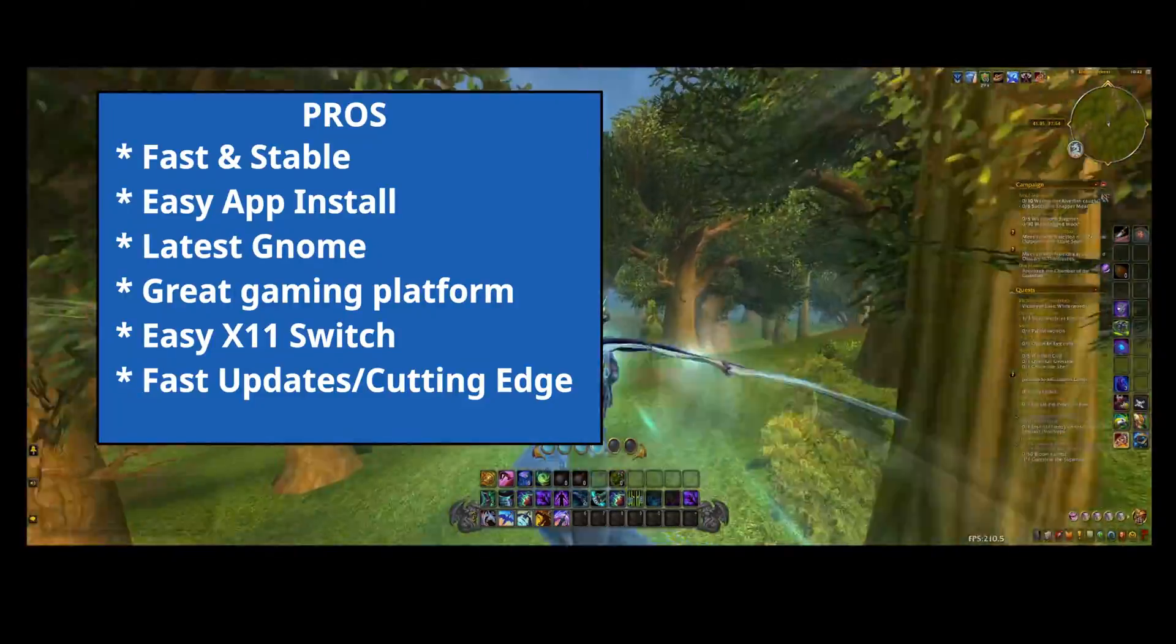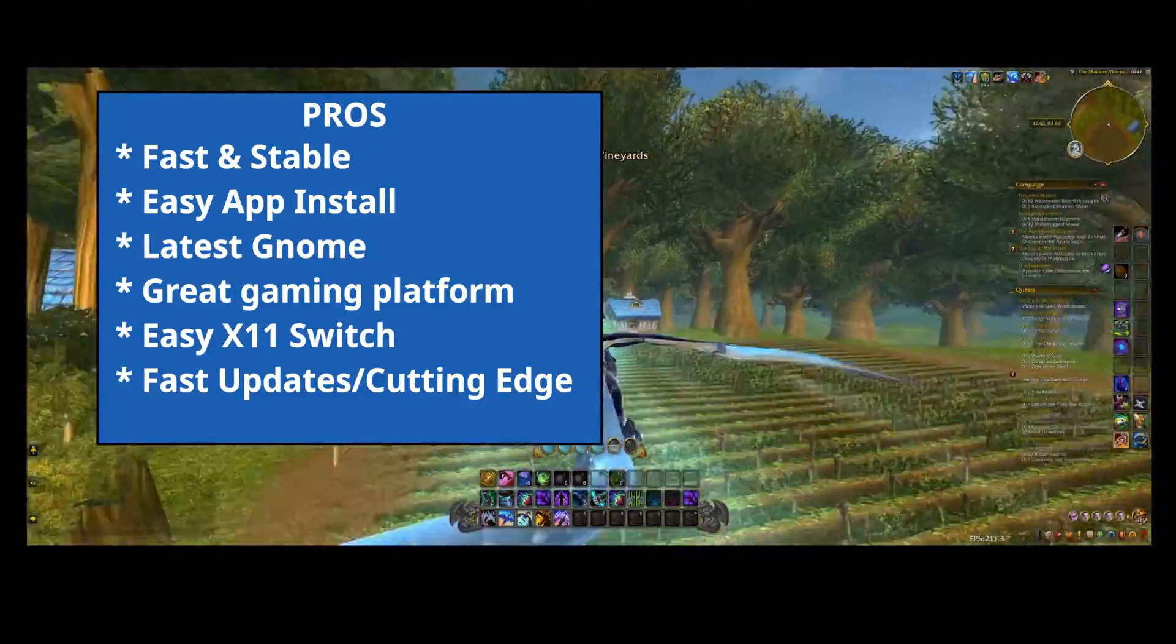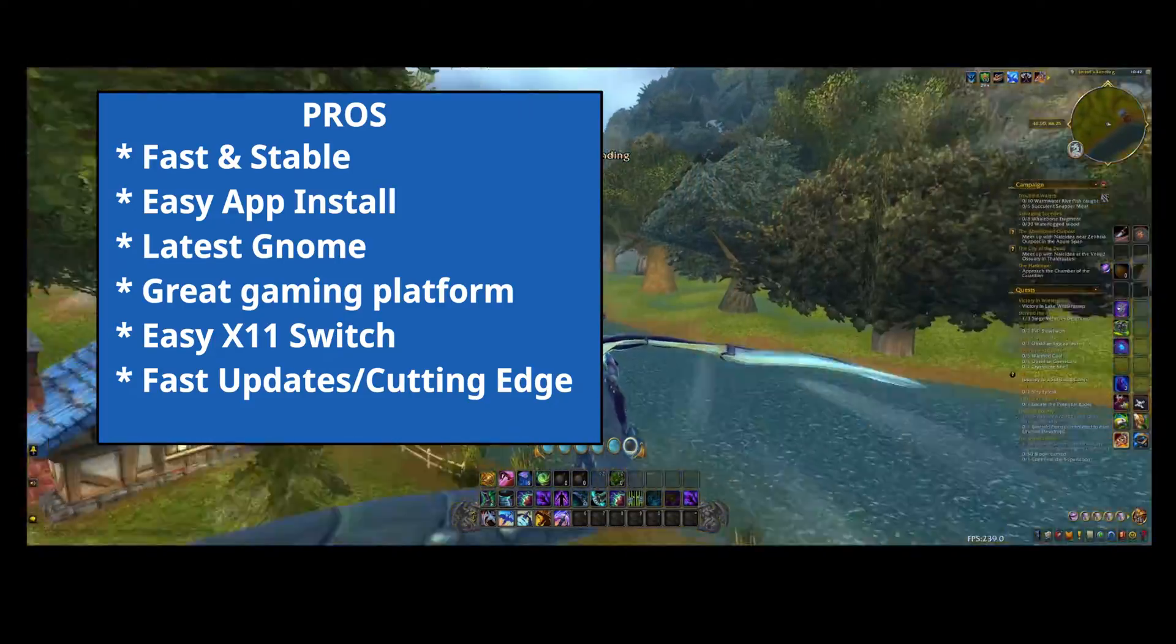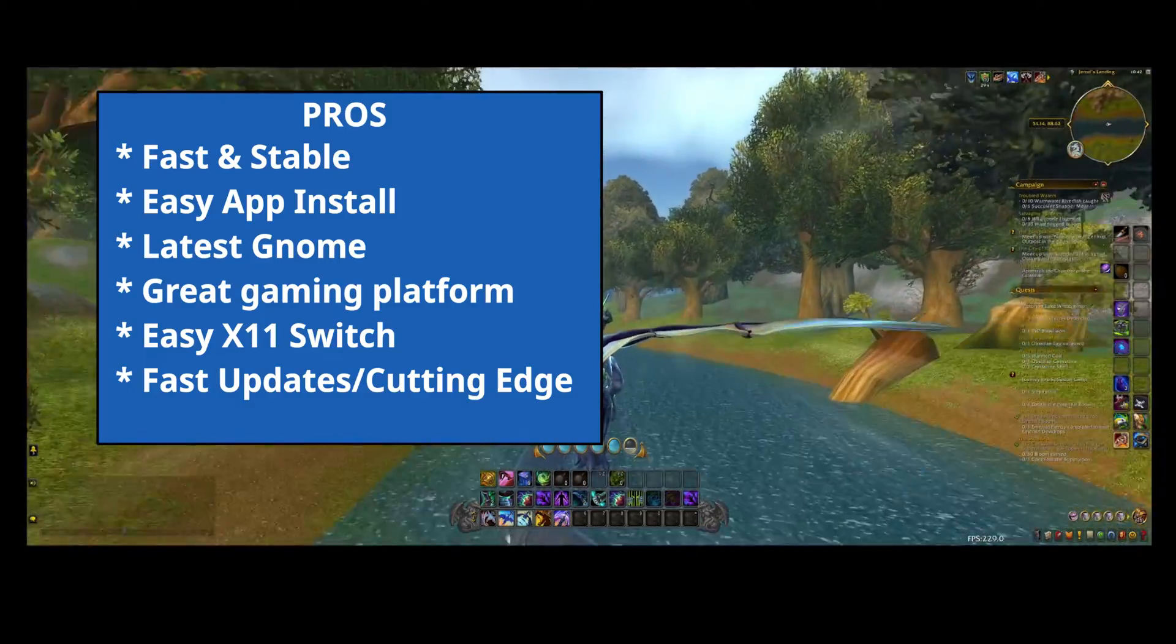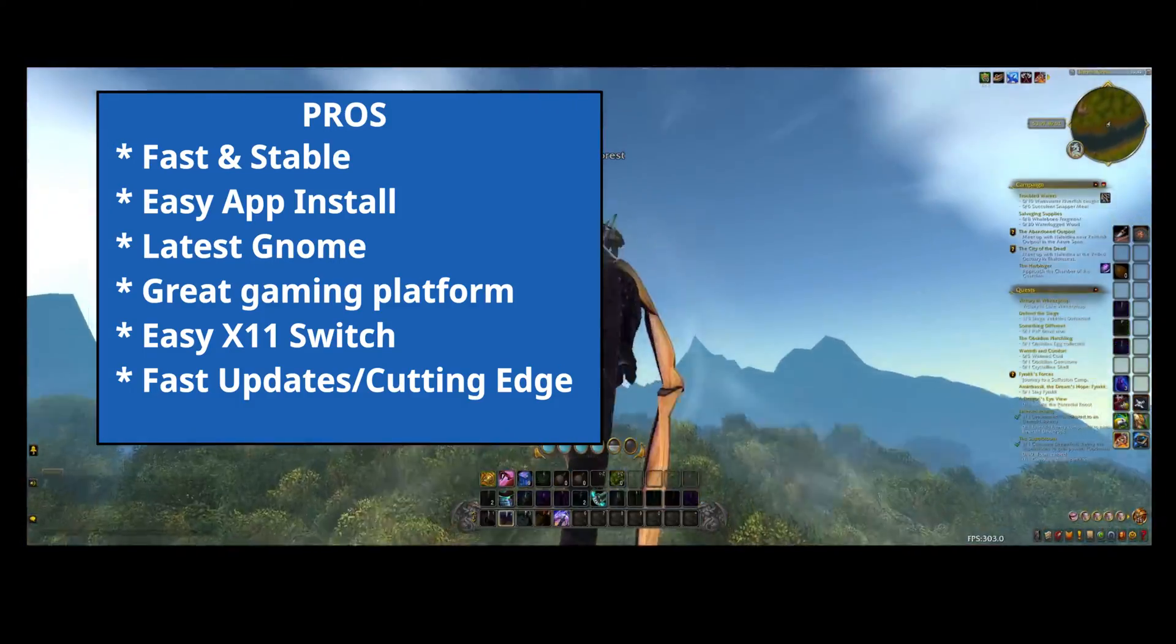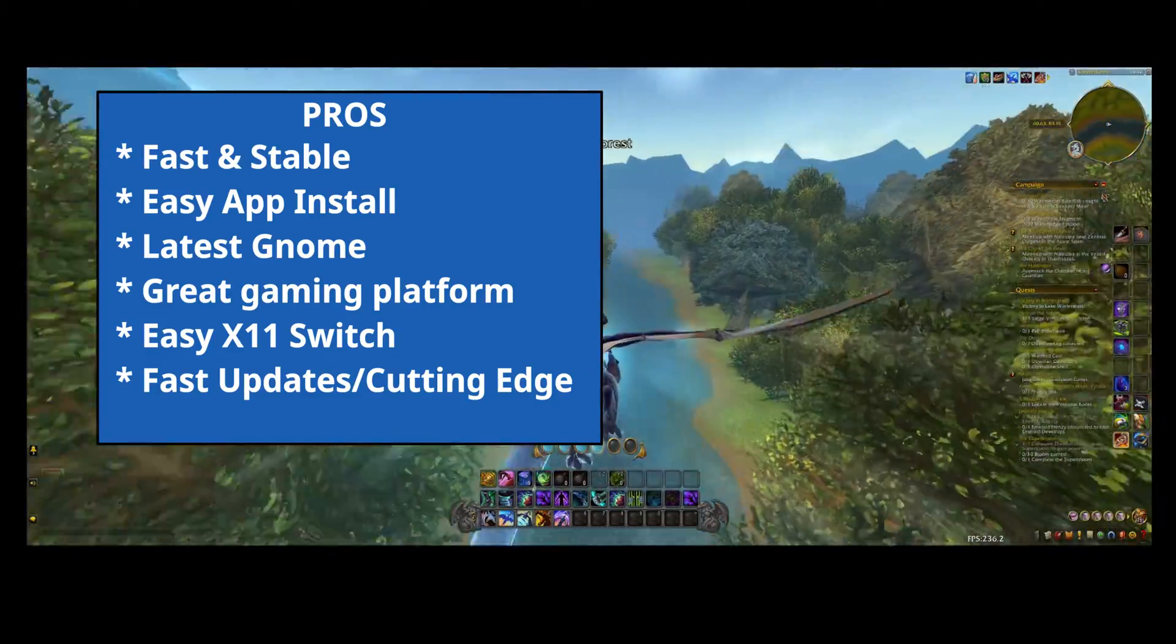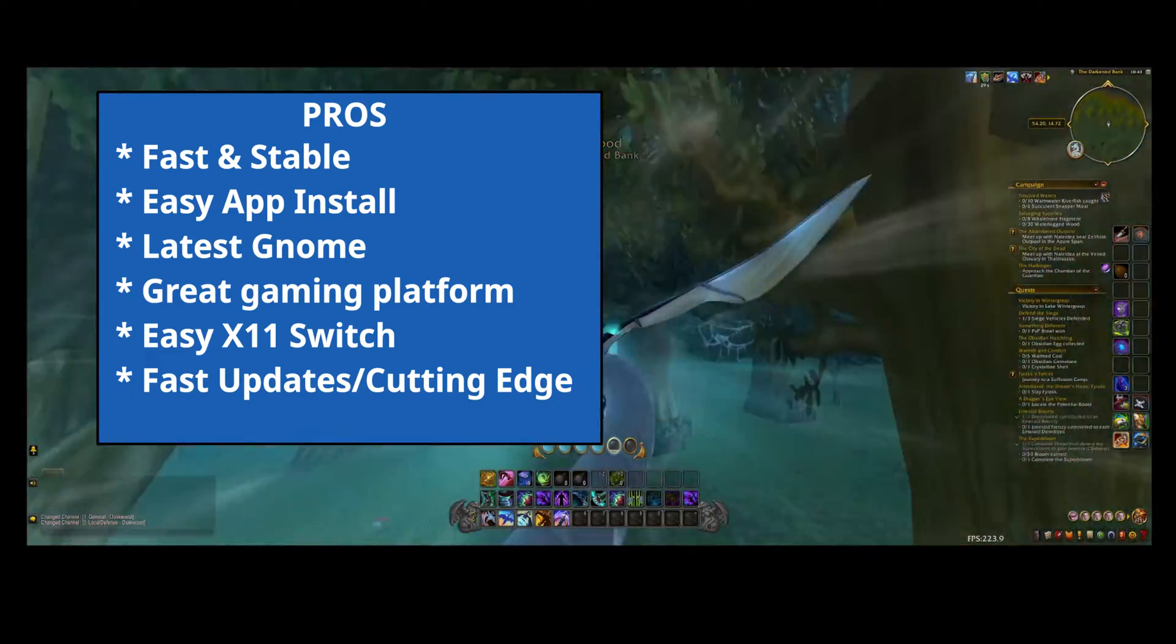Fast, stable system that comes with everything you need right out of the box. Easy software installation through their software application. Latest GNOME desktop right out of the box. Lots of support. The Reddit community is top-notch. Great gaming platform. Real easy to switch to X11 if you need to. Fast update cycle. Keeps it feeling cutting-edge.